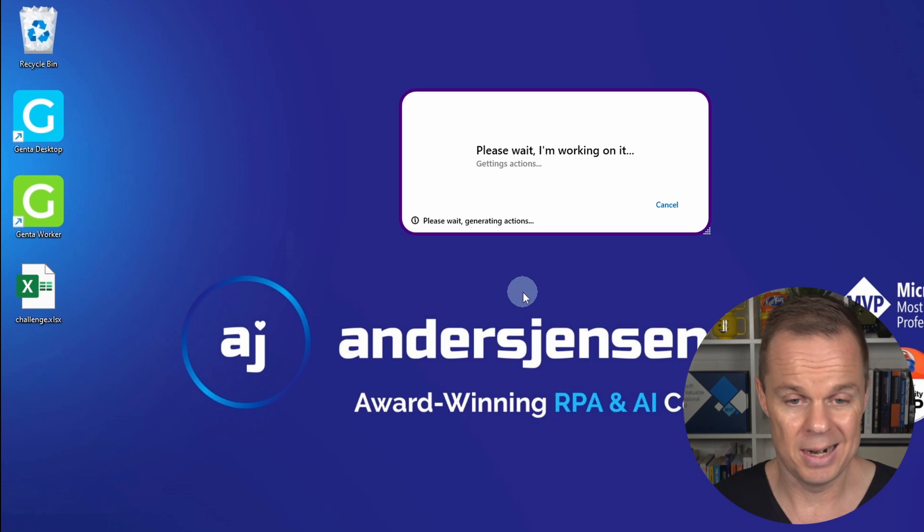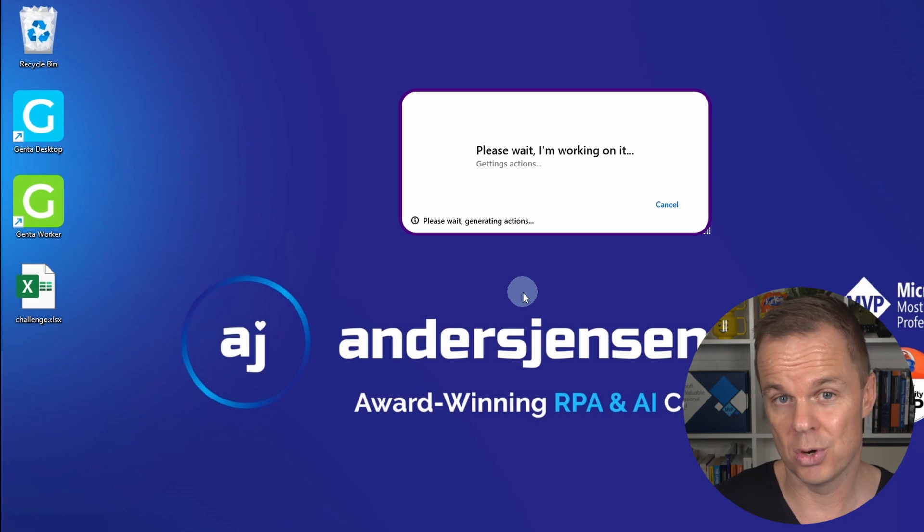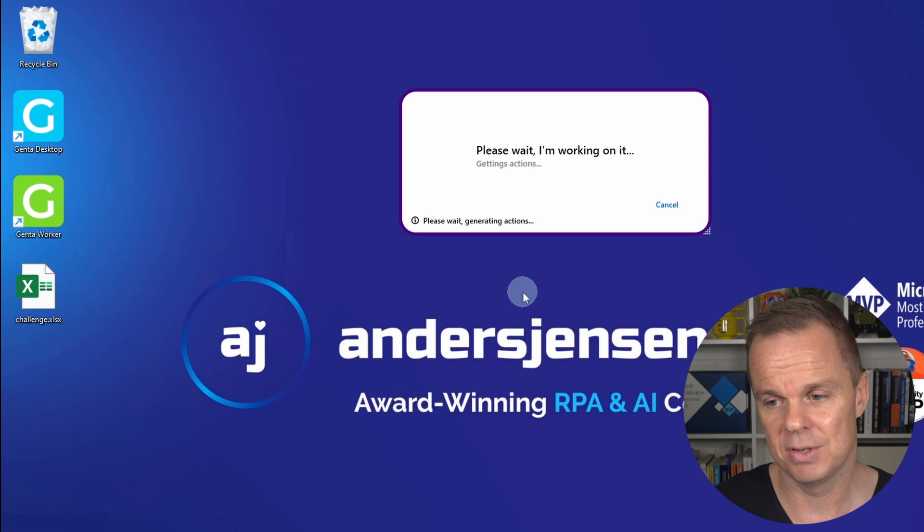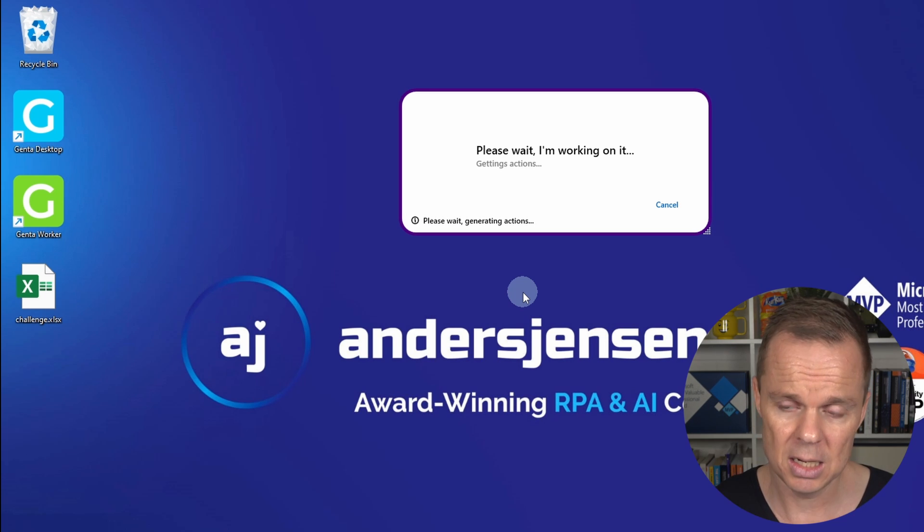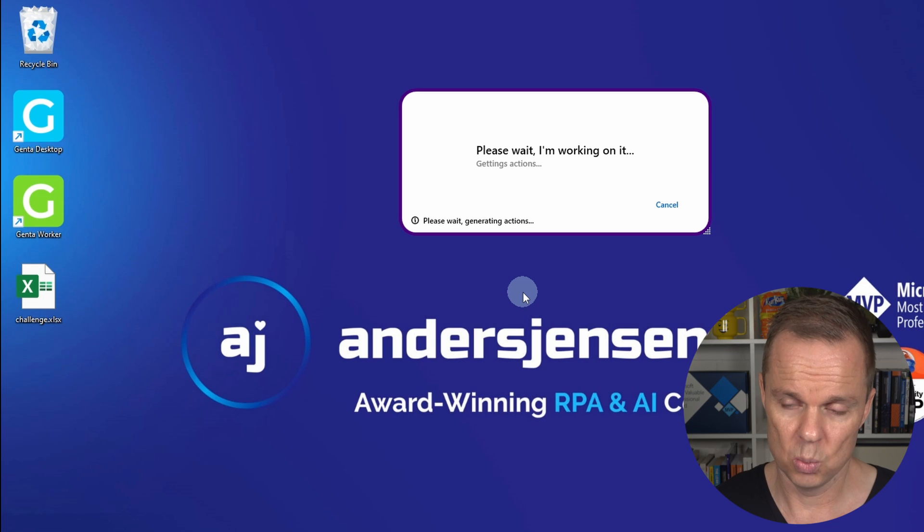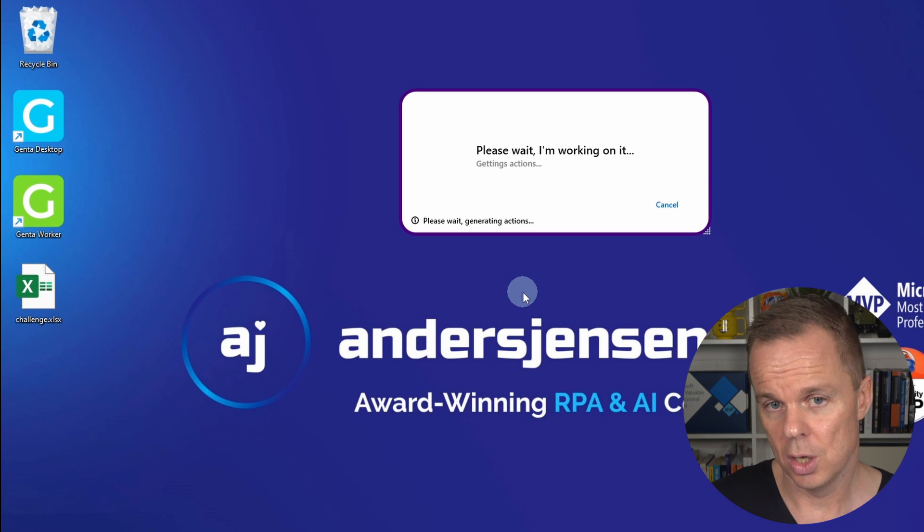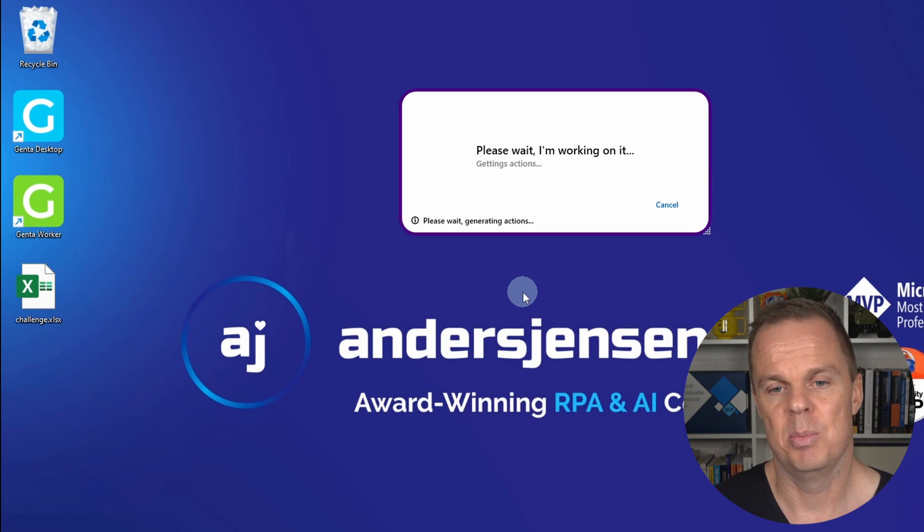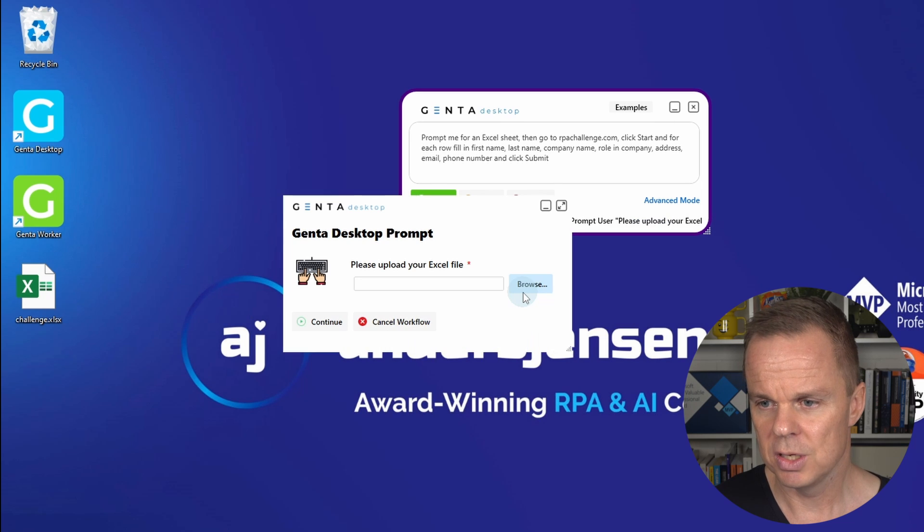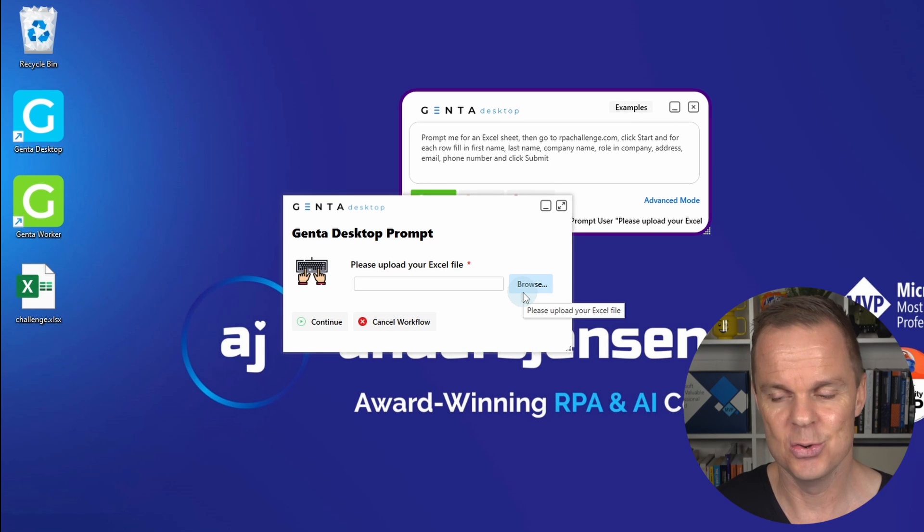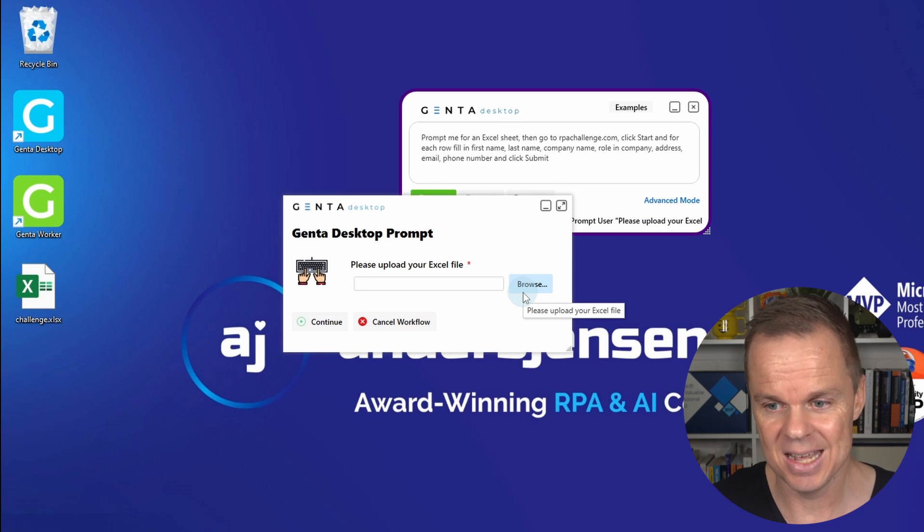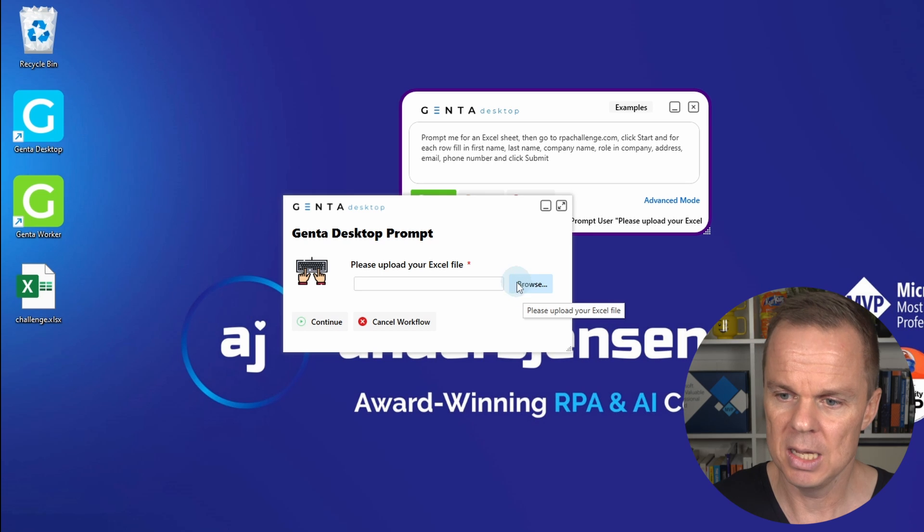So here I asked it to prompt me for the Excel sheet, which I have downloaded to my desktop, and then it will start to fill in the things on the RPA challenge. This is much faster than doing it in any RPA tool.